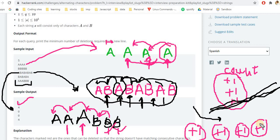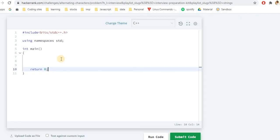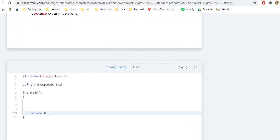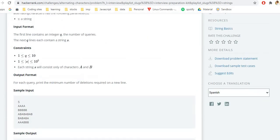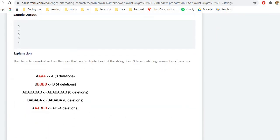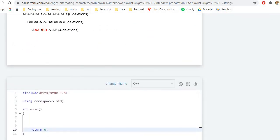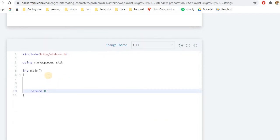That's the basic simple logic behind the program. Now let's start coding. I've written the basic template for a C++ program. Before writing the code we need to look at two important things: the constraints, and how input is taken. The constraint is that q (test cases) ranges from 1 to 10, and the string s can have length up to 10 to the power of 5.